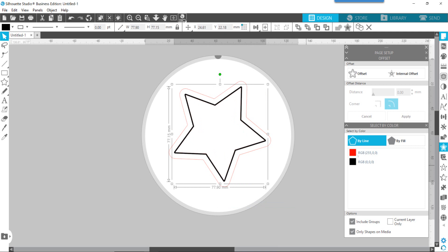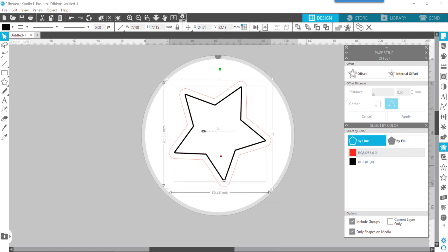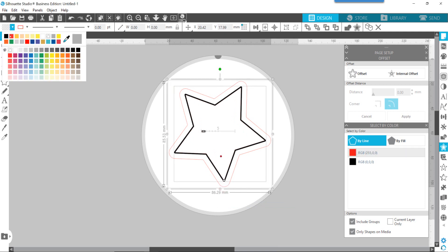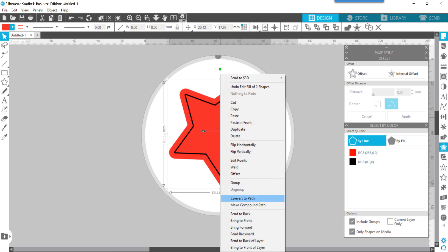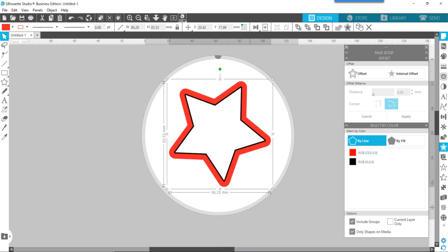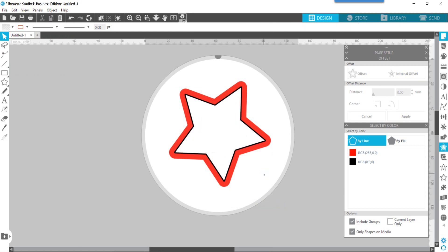All right, we're going to do the exact same thing with the red. This time we'll right-click, make compound path. Now we have our handle, which is our red, and then our cut edge, which is our black.